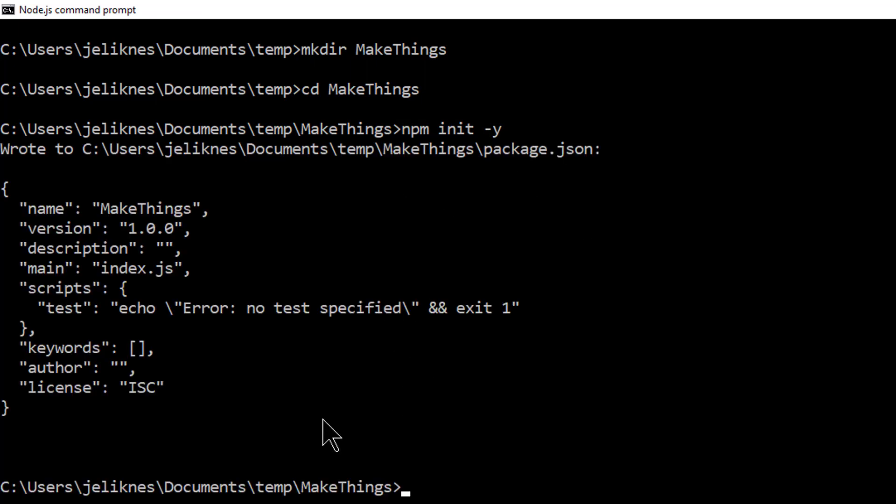This creates a package.json with some information for us, and this is where we'll store dependencies.